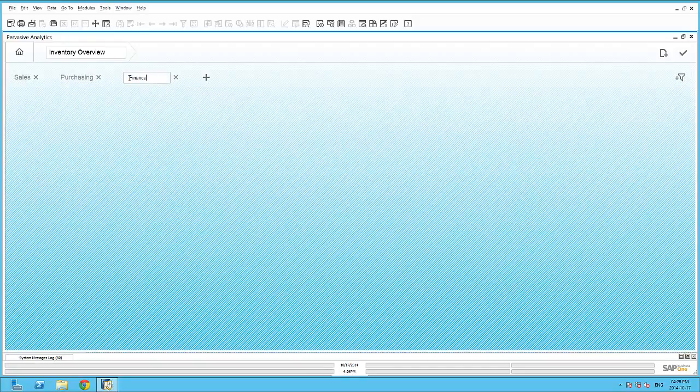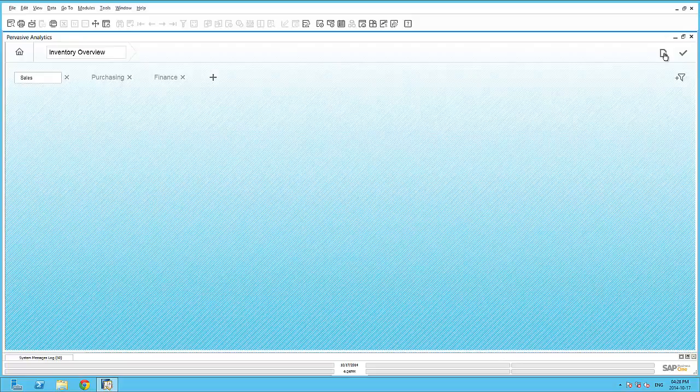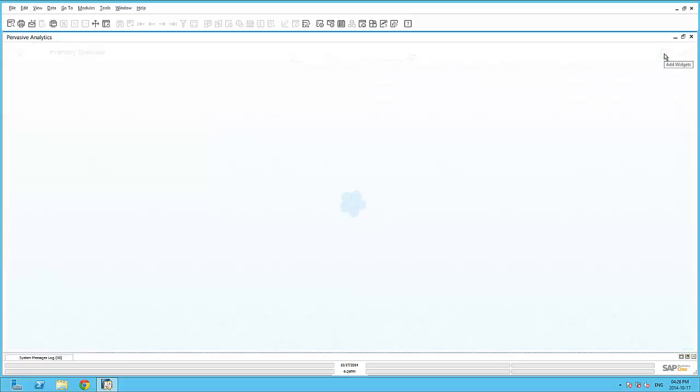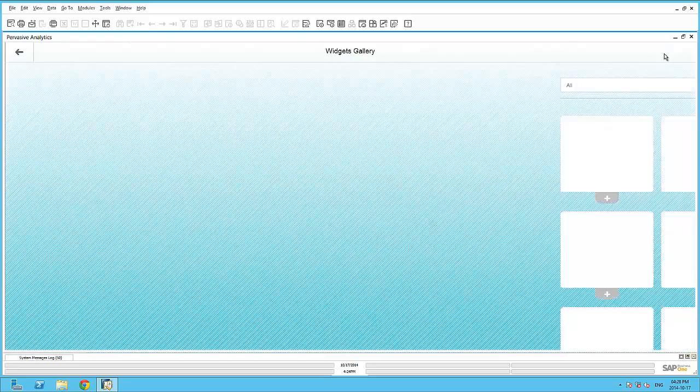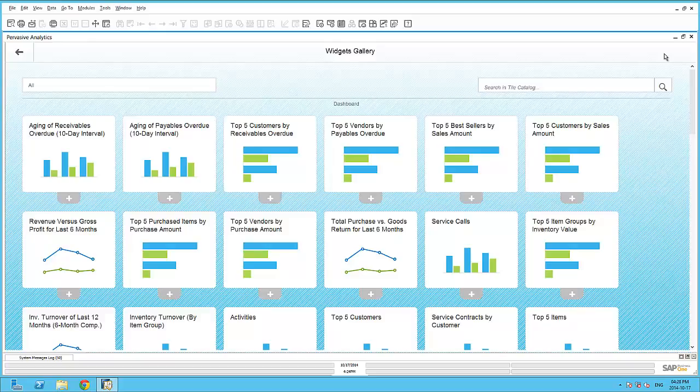Each of these pages can now hold specific analytics. So for the Sales page, we will go and add in our widgets. And we can select a couple of sales-relevant dashboards, as well as key performance indicators.